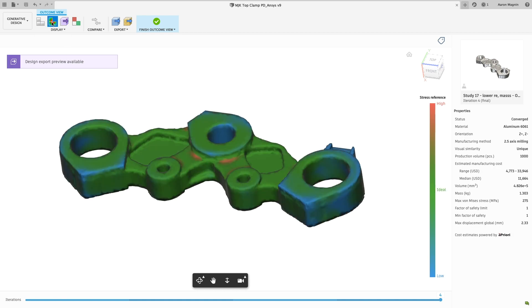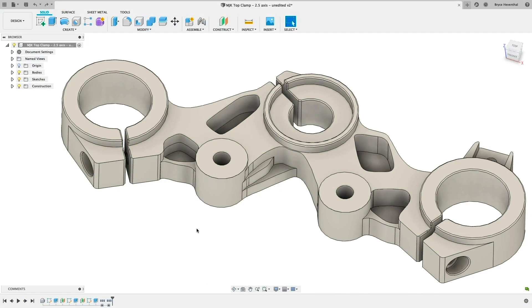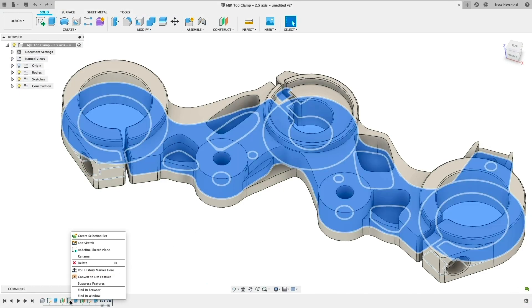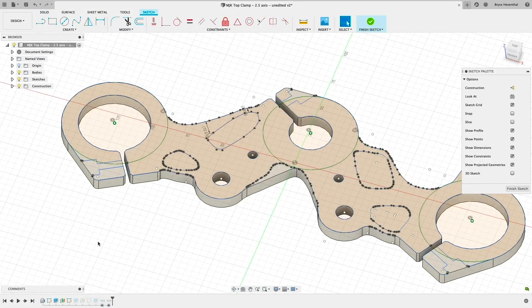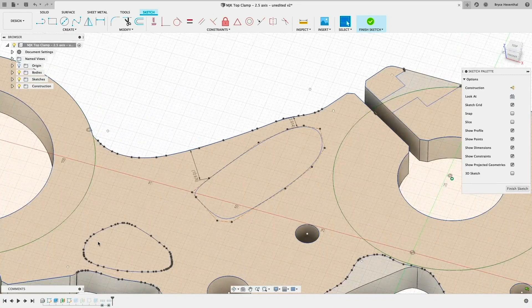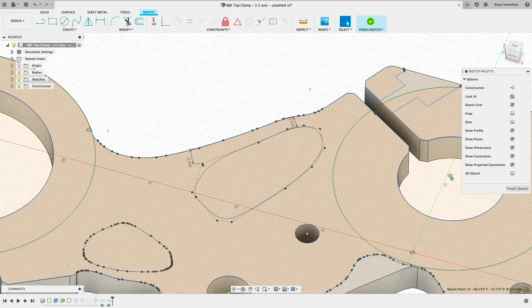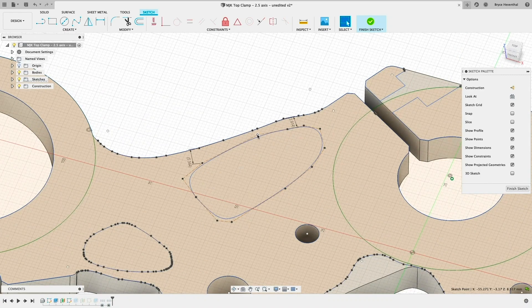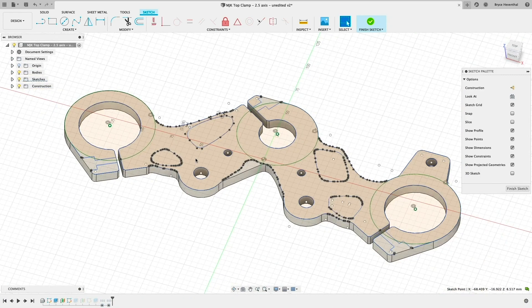The exported result is a watertight solid body that Fusion 360 users can edit using T-Spline's technology, or sketches in the case of 2D manufacturing processes, to make any necessary adjustments.